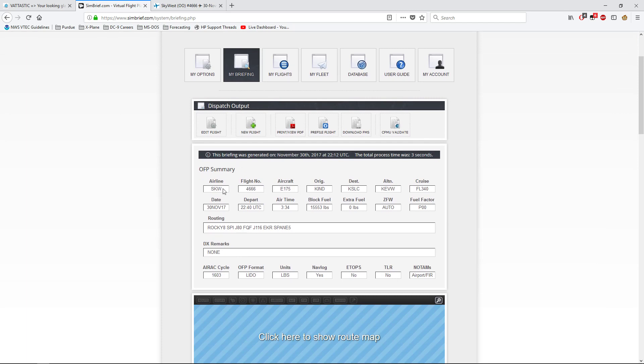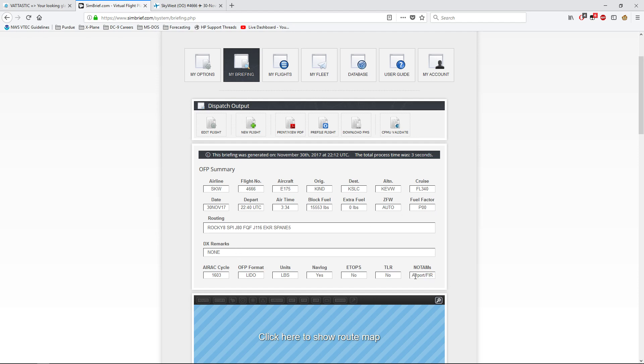Up here, you'll get the OFP summary. Airline SKW for SkyWest. Flight number 4666. Aircraft Embraer 175. Originating at Indianapolis. Destination Salt Lake City. Alternate is EVW. I'm not really sure which one that is. I think it's wrong. Cruise altitude, flight level 340. Date, departure, and airtime. Time in the air. Block fuel is however many pounds this says. Extra fuel that the captain decided to take along. ZFW. Fuel factor. I don't understand really that one. I don't know what that means. Dispatch Remarks. It gives you whether, what NOTAMs you decided to bring along. ETOPS. NAVLOG. Units. That's OFP format and AIRAC cycle.